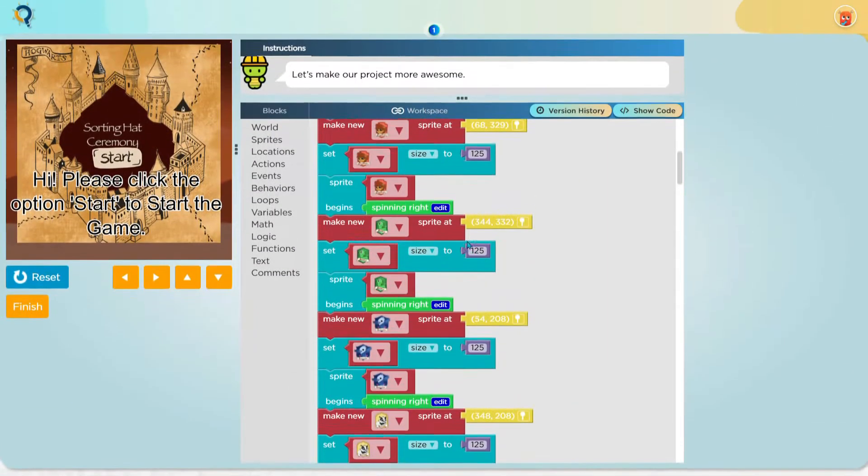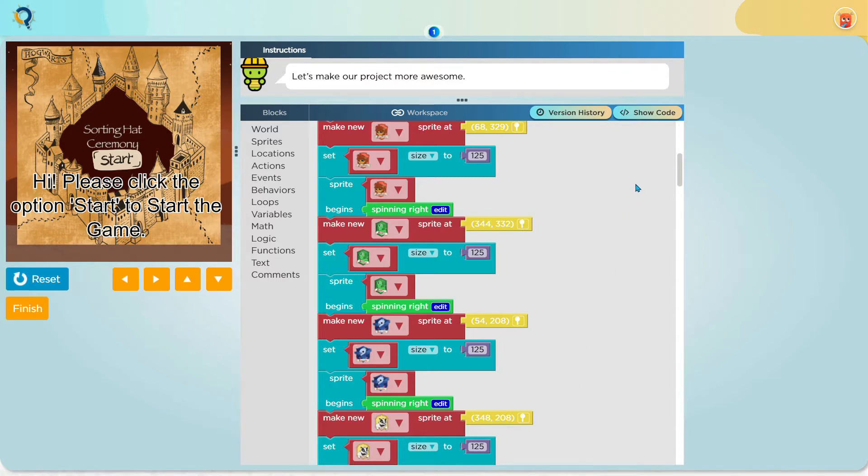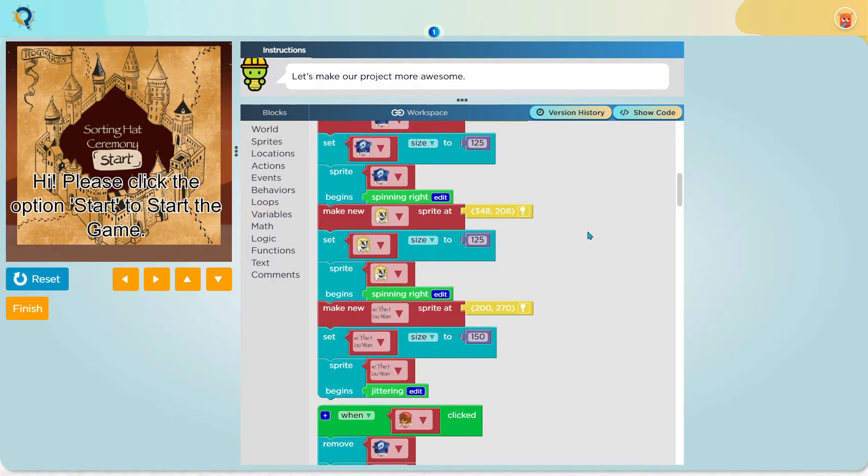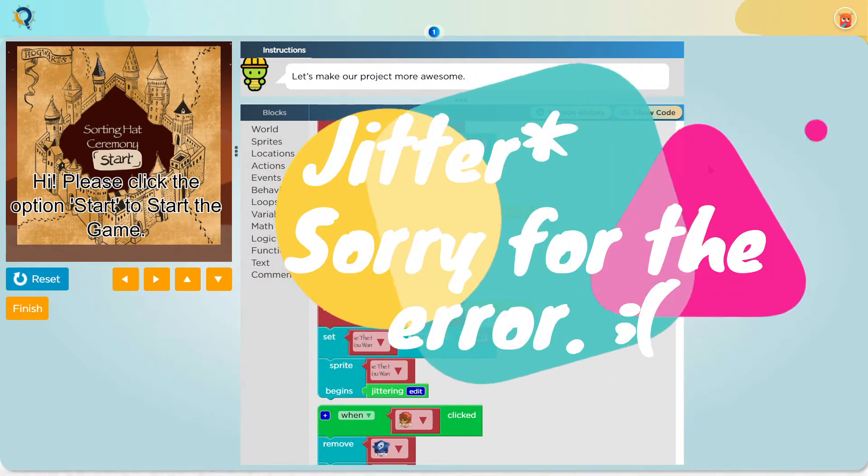Now I make a Gryffindor, Slytherin, Ravenclaw and Hufflepuff sprite and I make them all size 125 and I make them spin right. I also make a sprite which asks you to choose the house you want and I set its size to 150 and I make it spin right.